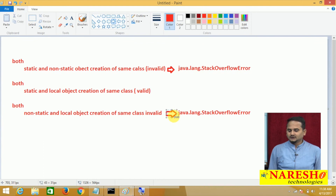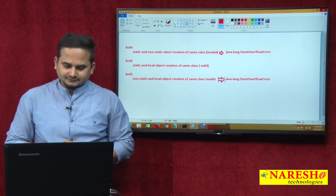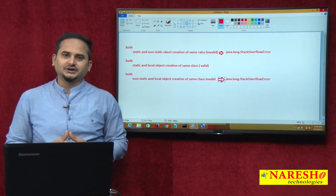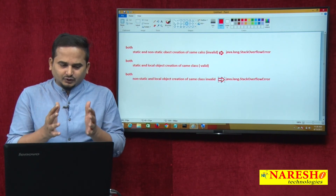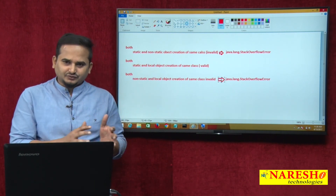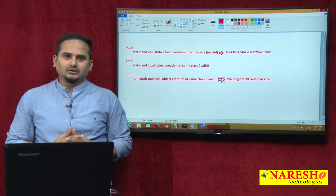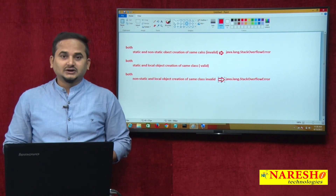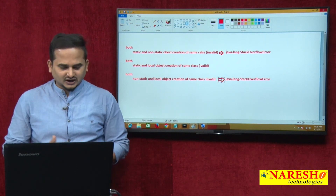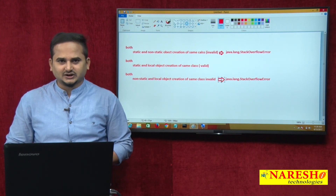This is the main concept related to reference variables. Up to now, from the last 16 to 17 videos, I covered highlighting about variables — primitive variables as well as reference variables and their subtypes. In the next video, I am going to talk about one more concept: static blocks as well as non-static blocks. I hope you enjoy this video. For more videos, please subscribe to the Nareshai Technologies channel. Thank you.